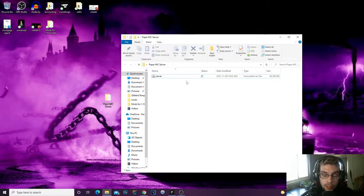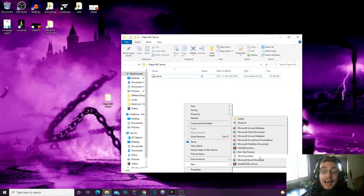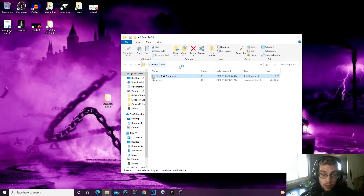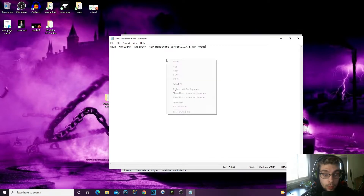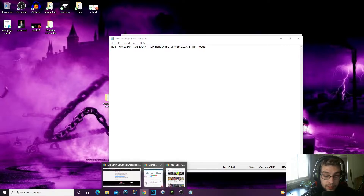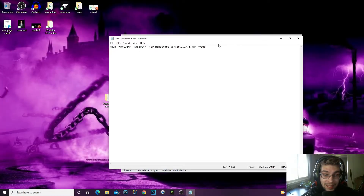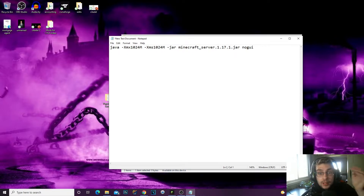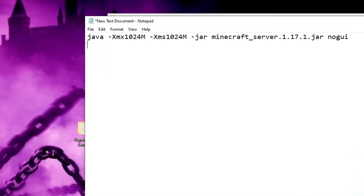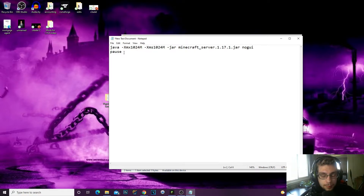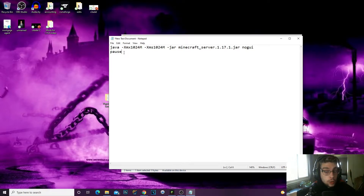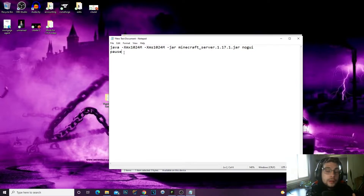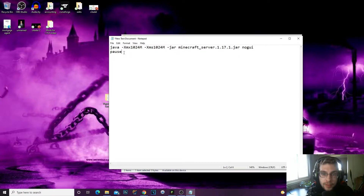Inside your folder, right-click, go to New, and add a Text Document. Double-click the text document to open it, then press Ctrl+V to paste the line we copied. What this file is going to become is a run.bat — a file we're creating to run our server. One thing I always do is come underneath and type 'pause.' The reason for that is if something goes wrong, the server command console will not close right away — it will pause and tell you what the error is, so you can search it up and fix the issue.